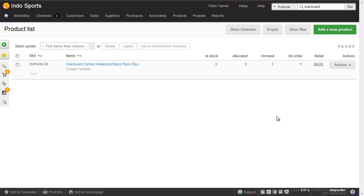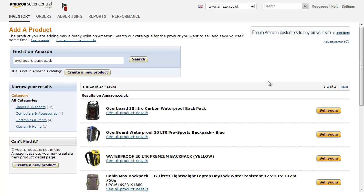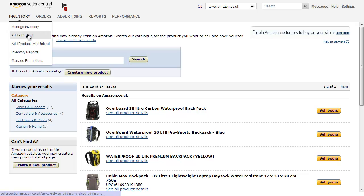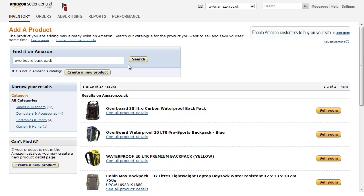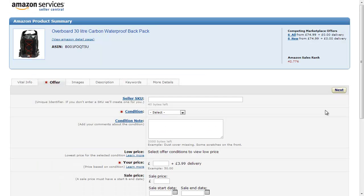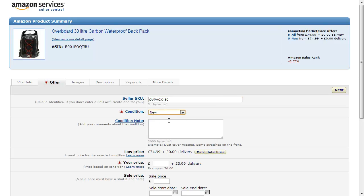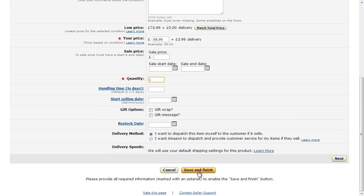Now let's take the scenario where we have a product in Brightpearl that we're not yet selling on Amazon. Here I've got the Overboard Carbon Waterproof Backpack, and what I want to do is list this on Amazon — start selling it on Amazon — and then connect the two products together. The important thing here is the SKU: that's of pack 30. I'll copy that, then go into my Amazon Seller Central dashboard, where I go Inventory, Add a Product, and search for the product. We can see the items that Amazon already has in its catalogue that match. This top one is exactly what I want to sell, which means I don't need to create a new listing. I'll sell mine, which brings up all of the Amazon information for this item, and the most important thing is to put the seller SKU in. I choose a condition, fill in all the other details, and save and finish.